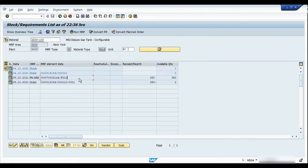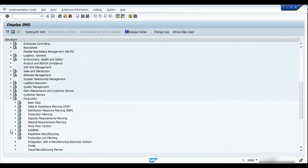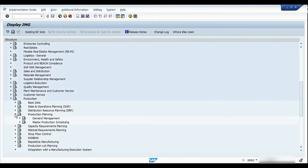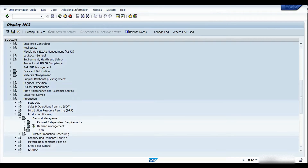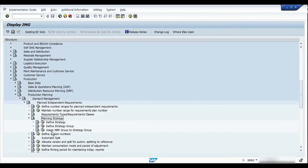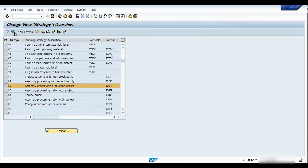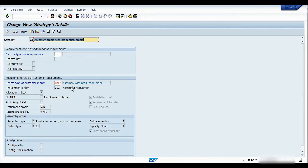Let me go into more details of this particular strategy group by navigating to the configuration. I'm going into SPRO under Production, then Production Planning, then Demand Management. Under this we have Plan Independent Requirements where you can find the planning strategy. If I go into the details of the defined strategy, my strategy group is 82. Here we can see the requirement type assigned to this planning strategy is KMFA, which is basically the standard requirement type for assembly orders.